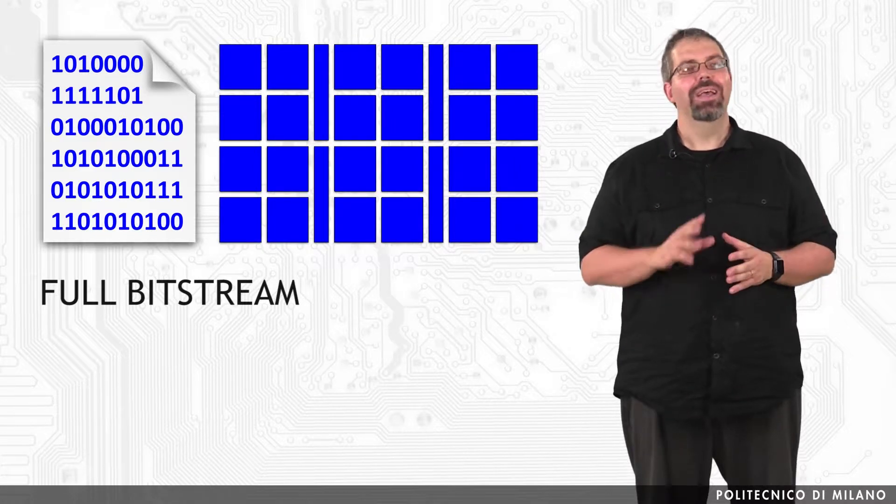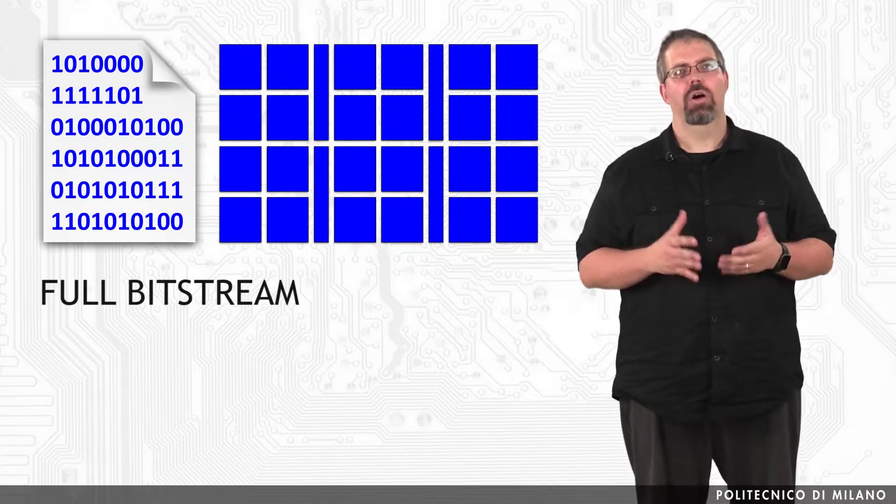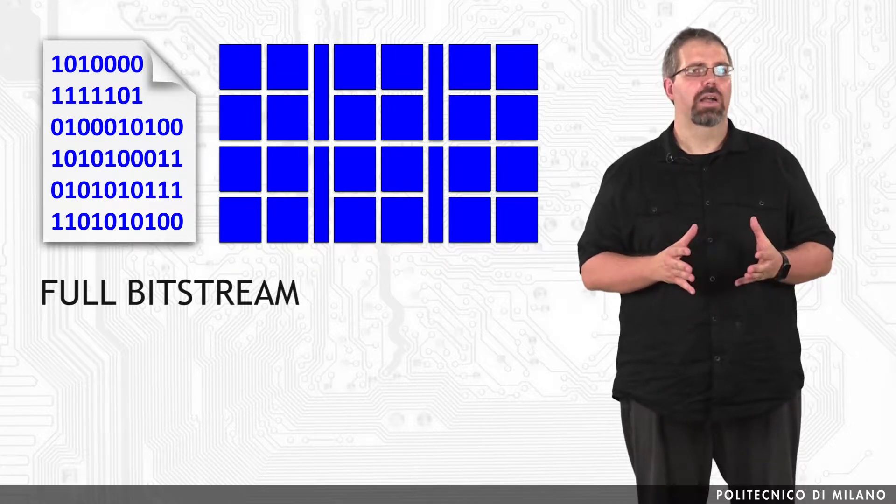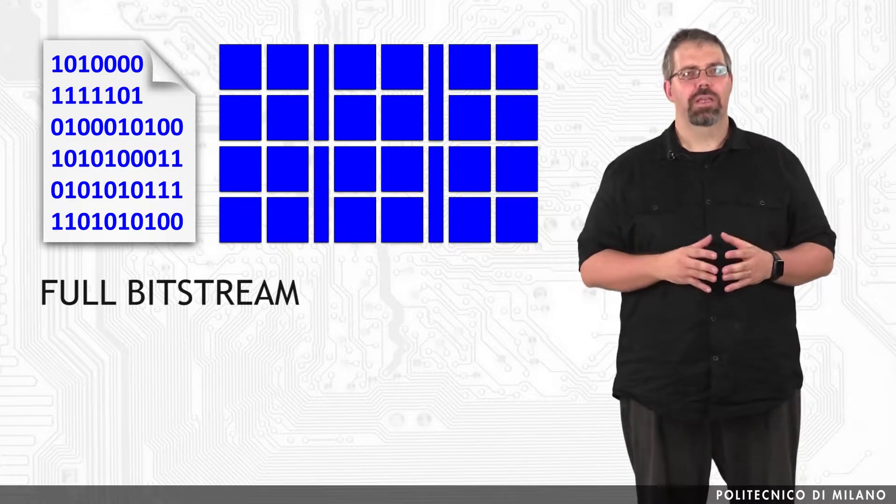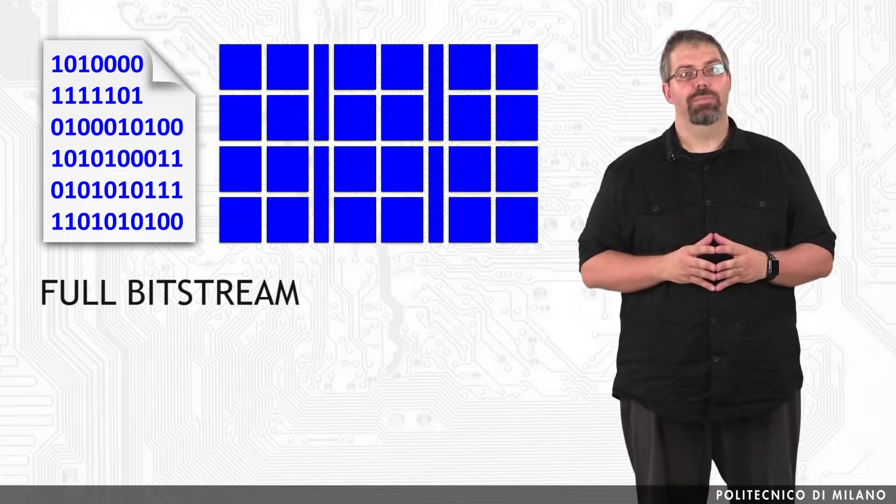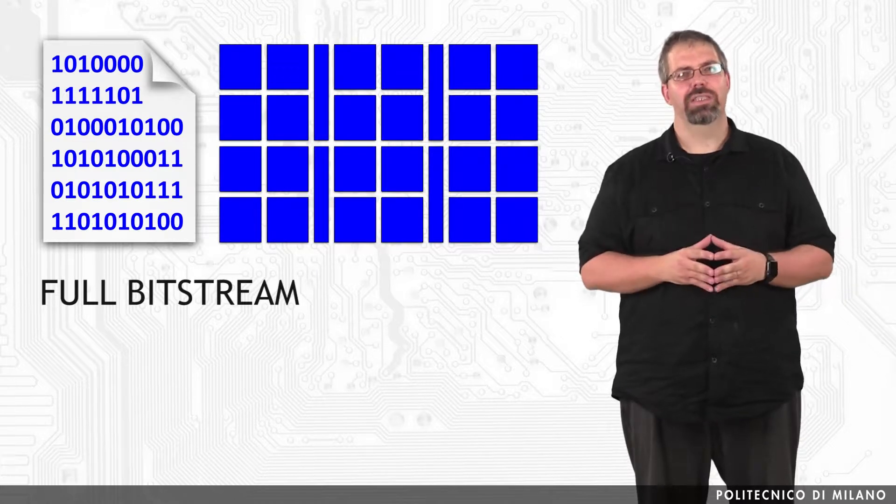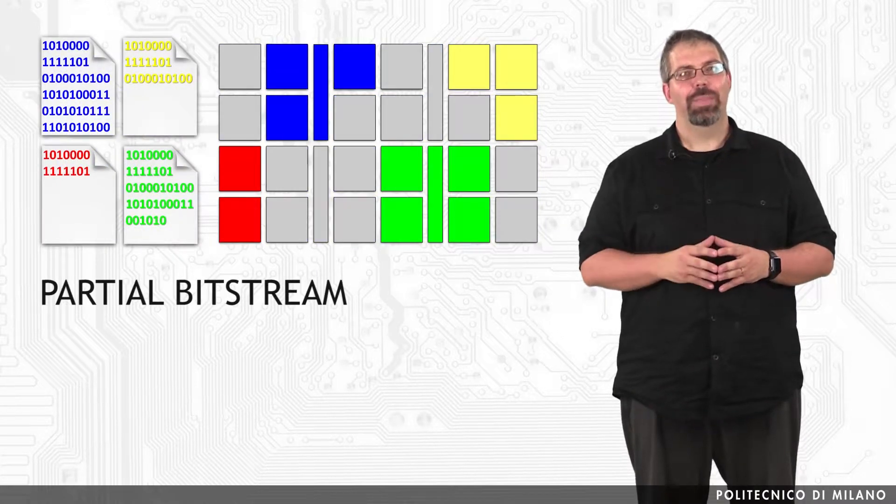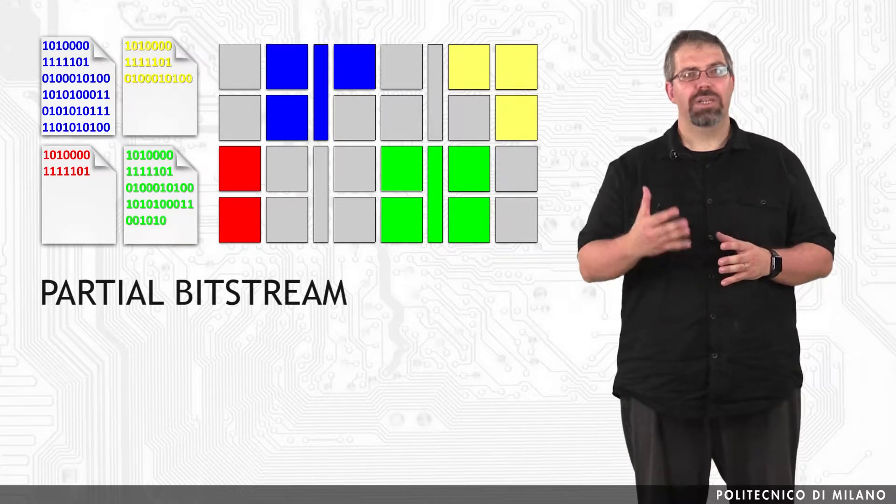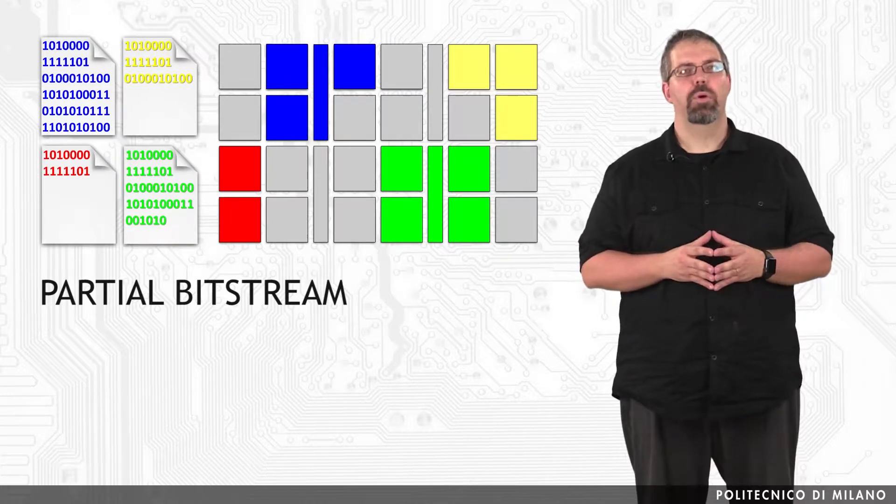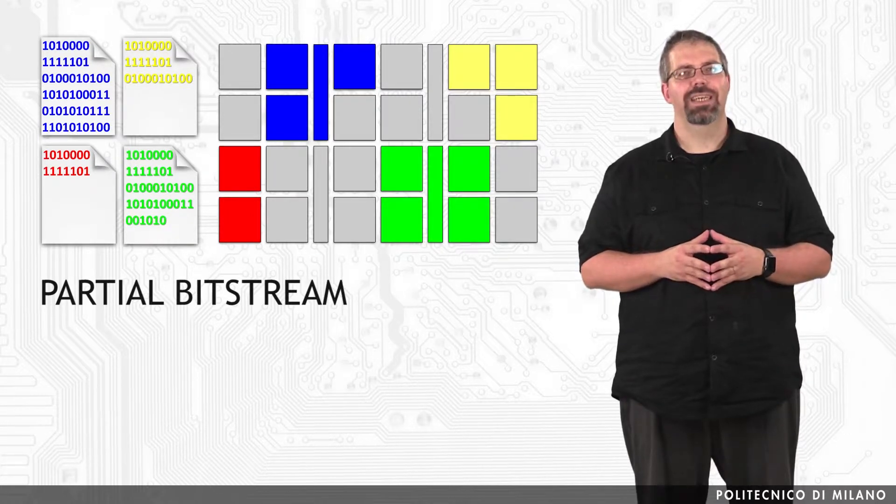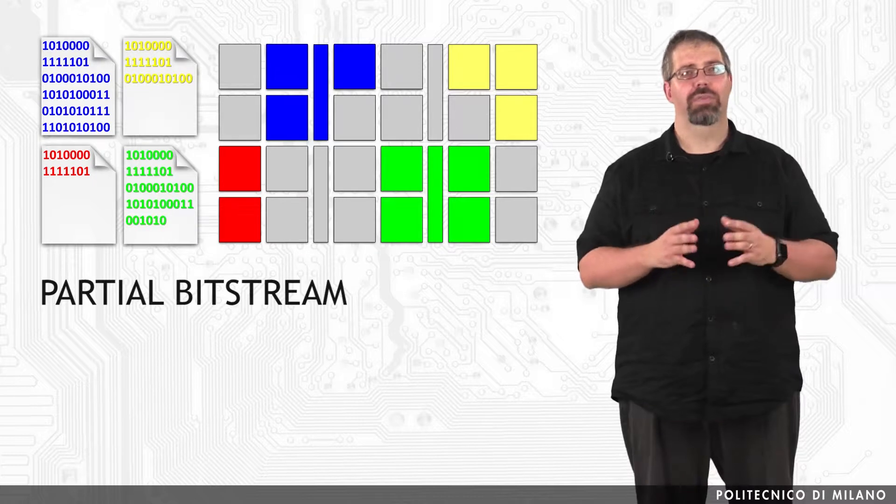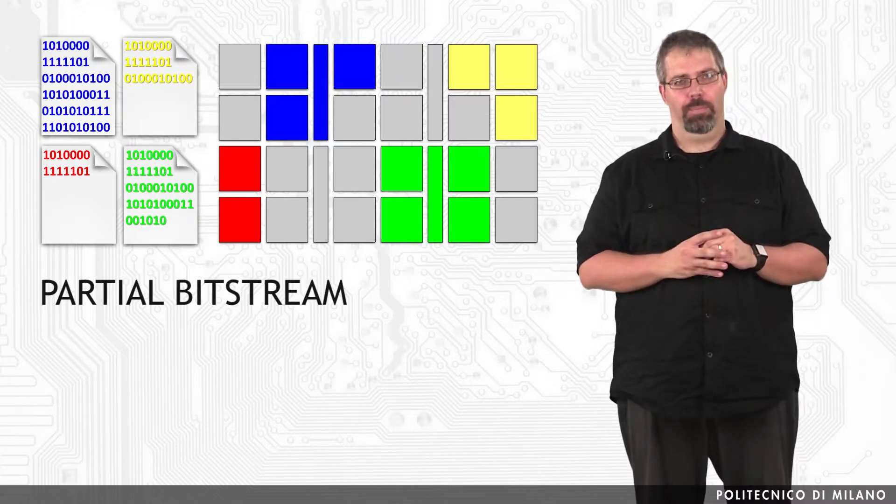I know you are not yet fully aware of what static design or dynamic reconfigurable systems are, but trust me, you will have more information about them really soon. Just keep going with these classes! Now, going back to our point, partial bitstreams configure only a portion of the device and are one of the products of any partial reconfiguration flow.